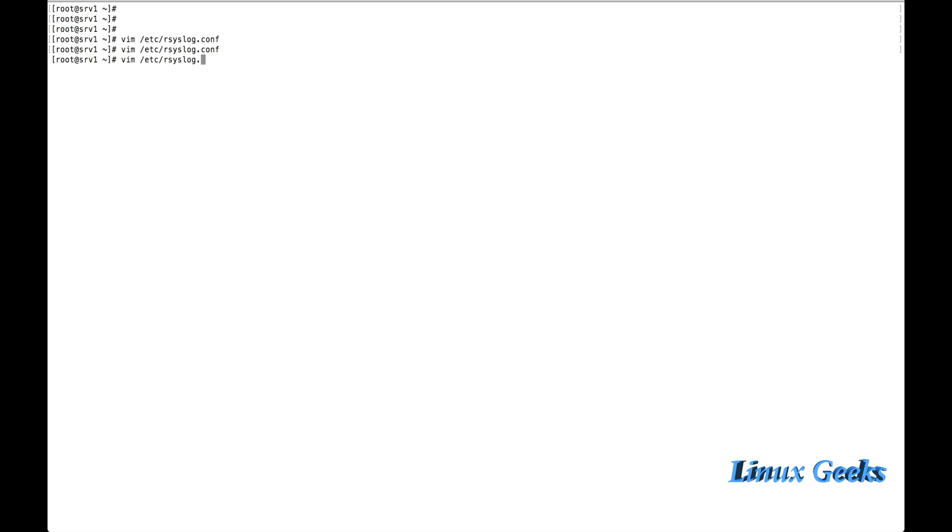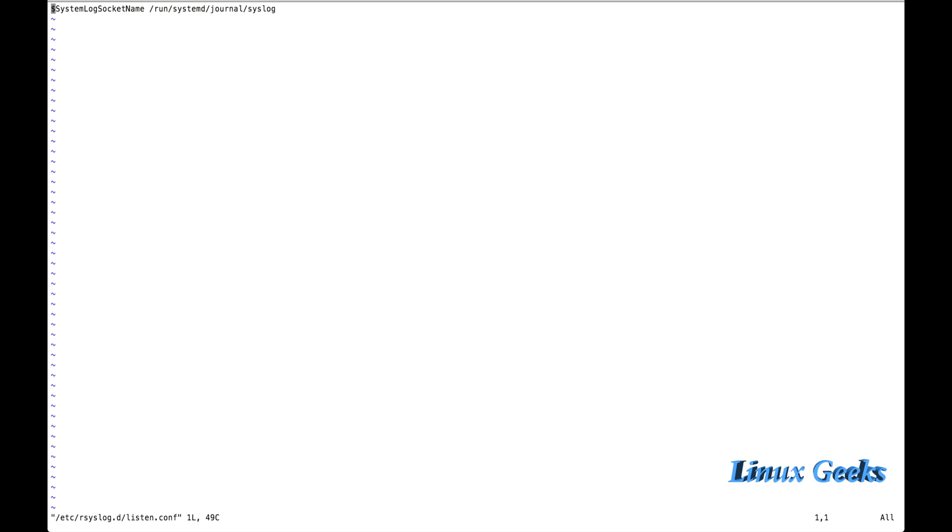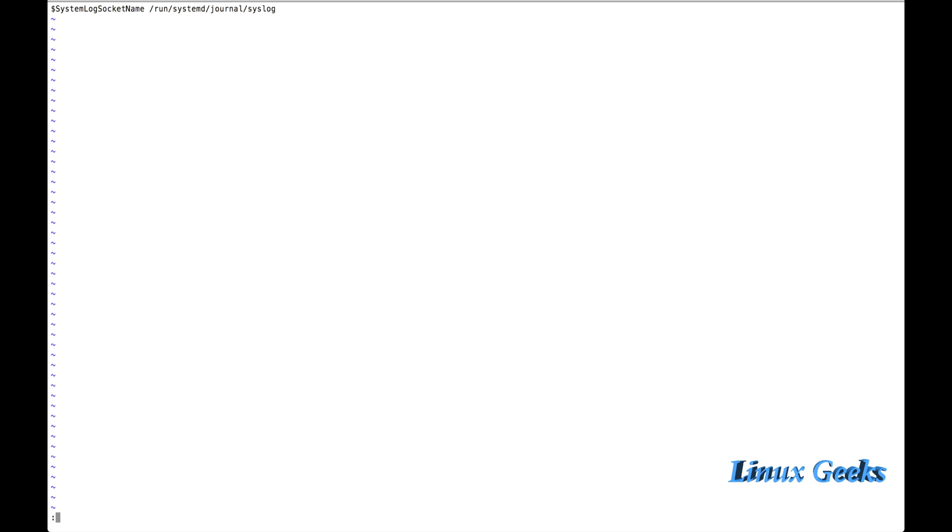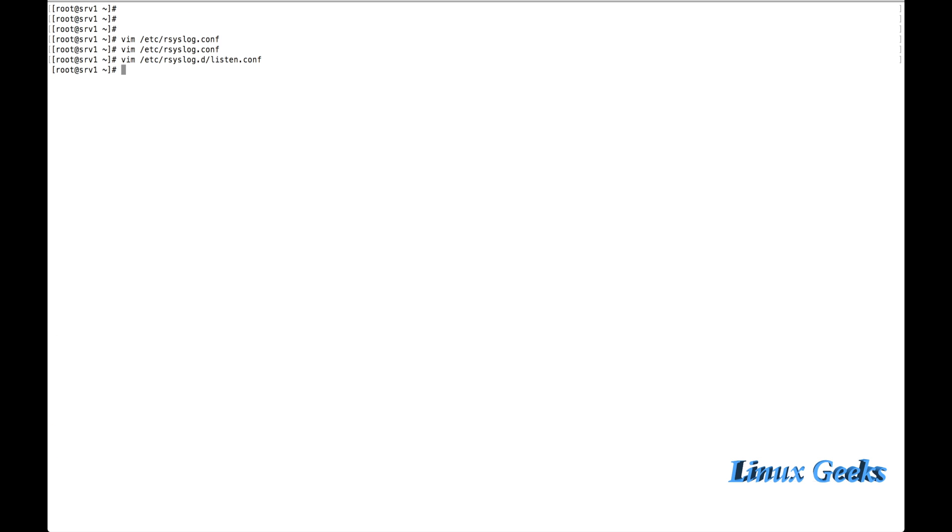Listen.conf. Here we have mentioned system log socket name: /run/systemd/journal/syslog. So that all the rsyslog will be integrated with Journal-D.